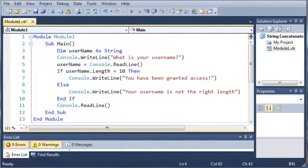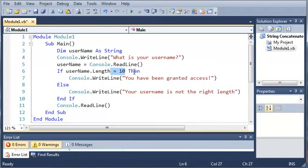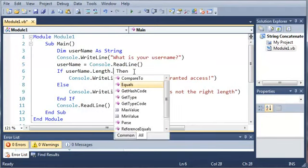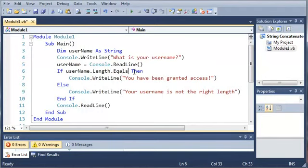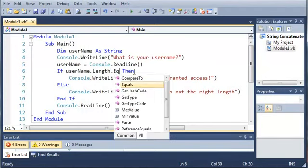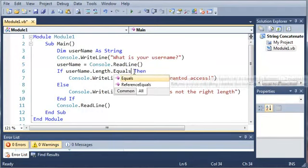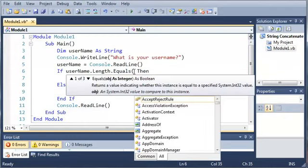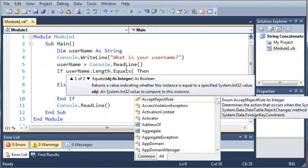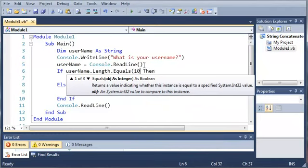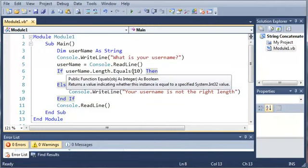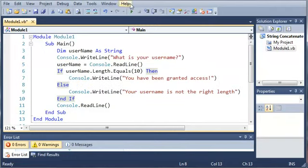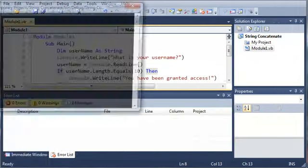Now what we can also do, instead of using if username.length equals 10, we can just go ahead and do if username.length. And then inside of the arguments for equals, it'll ask us for an object as an integer. So we'll go ahead and do 10 right there. Now this is just another way that you can test the length value of username. And .equals can be used for a lot of other things in Visual Basic.